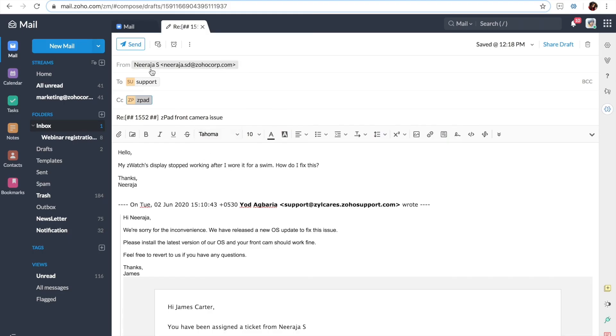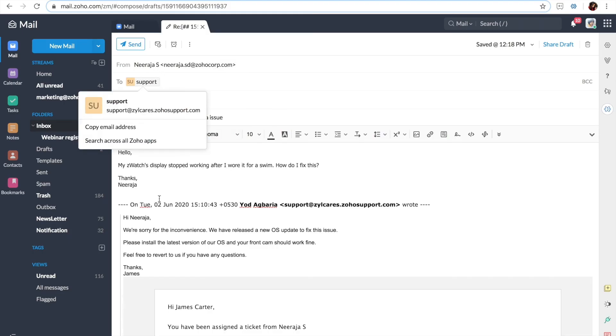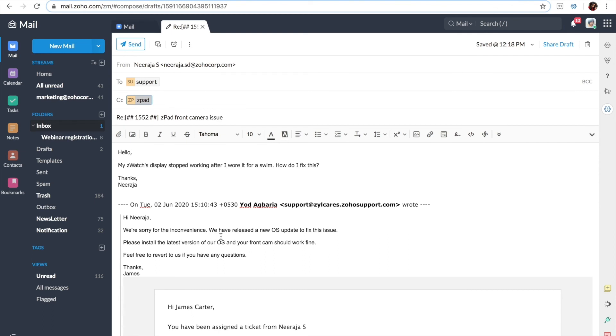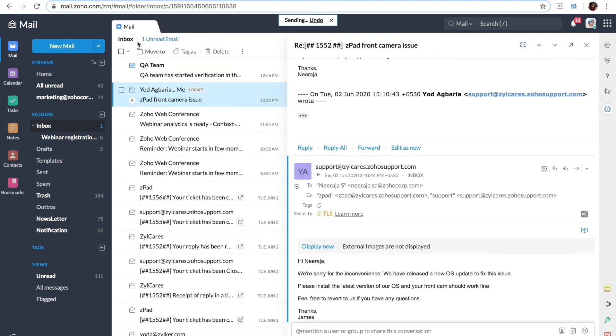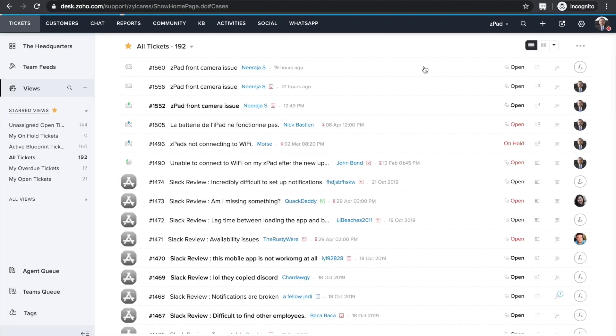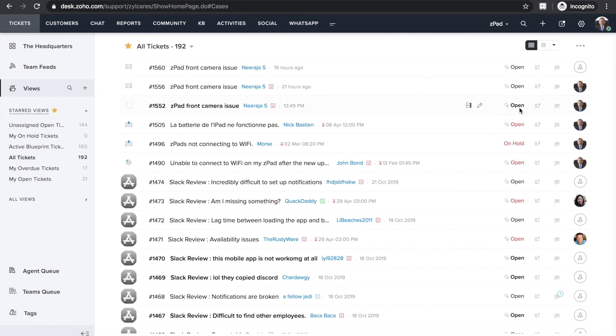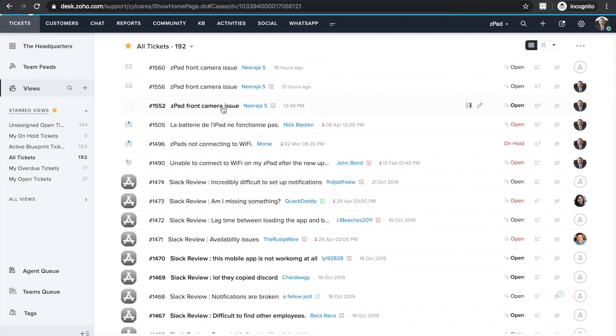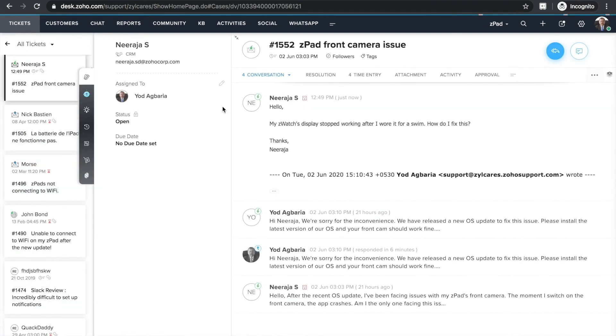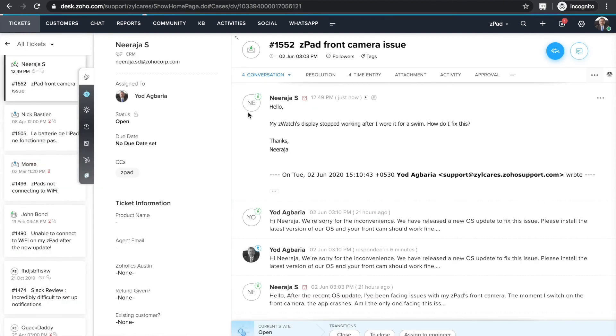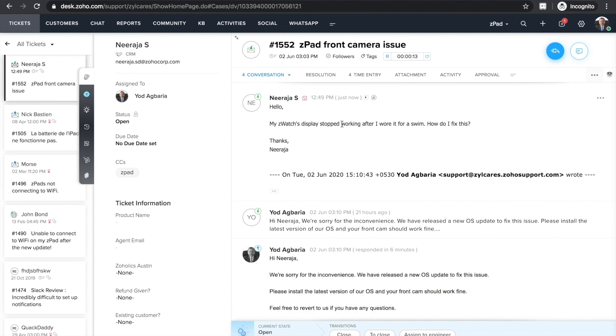You may also come across situations where your customers reply to their previous ticket thread with new requests. In those cases, you can split that particular message and create a new ticket. Sometimes you may even have to transfer ownership of such new tickets to another department or team within your organization. For example, this customer who first contacted you for issues with her Z-pad has replied to the same thread with a new request about her Z-Watch. In this case, splitting the ticket wouldn't suffice. You will have to share the ticket with Z-Watch department and also let your customer know that you're doing so.